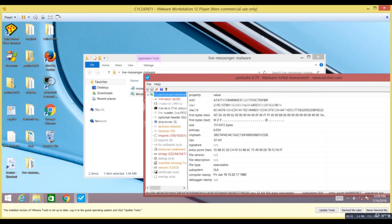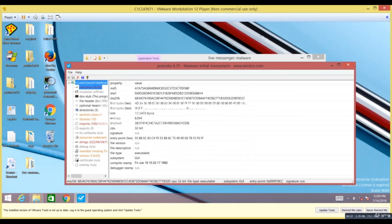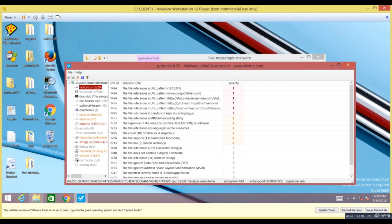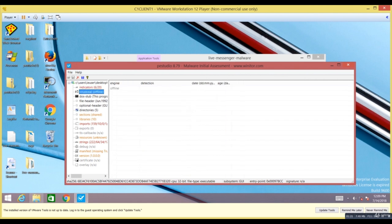The analysis is done. It shows indicators with a severity level of 1 to 10. You can see a few indicators found at severity 1, such as URLs the file references. It thinks of it as a keylogger and categorizes it as severity 1 because there are five references to keyboard keys. There are also blacklisted strings, blacklisted functionalities, and suspicious libraries.